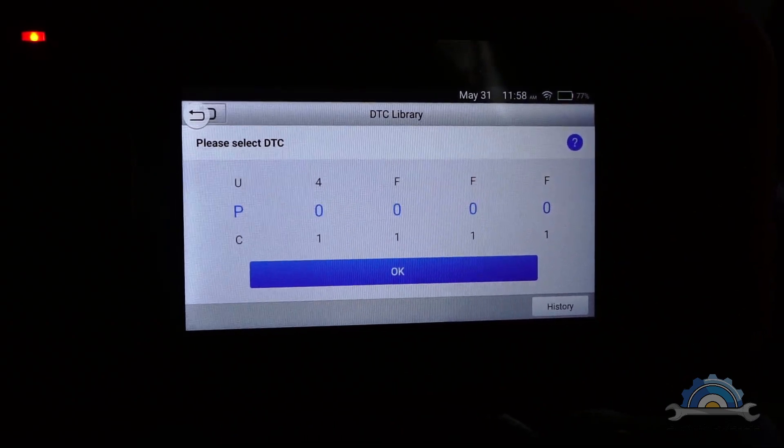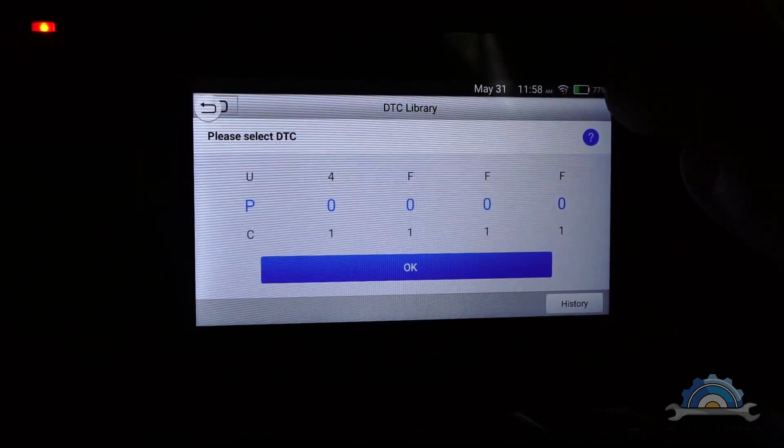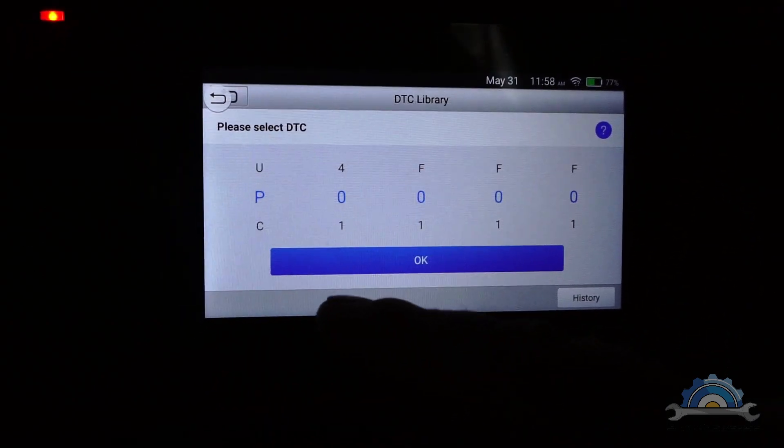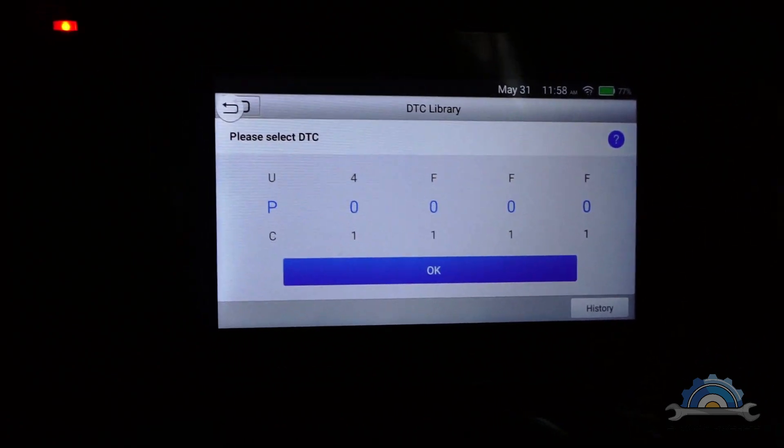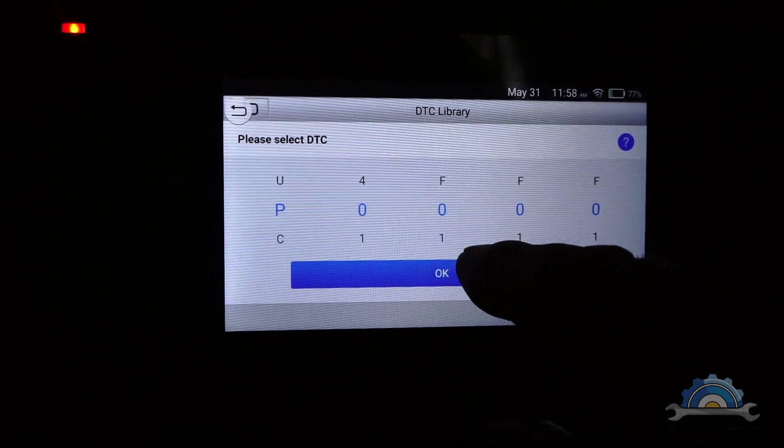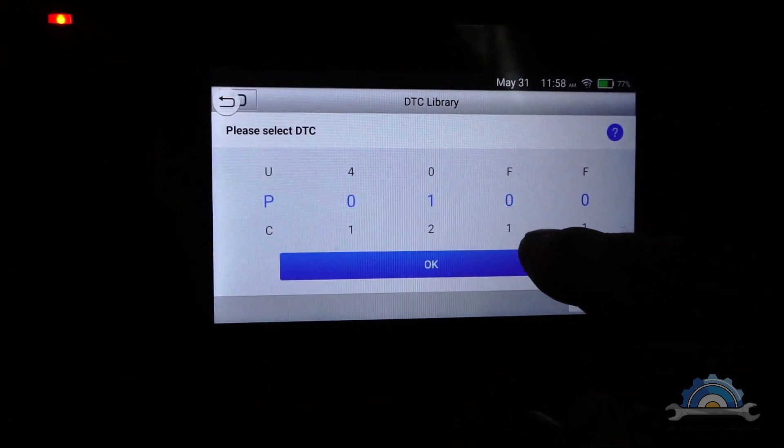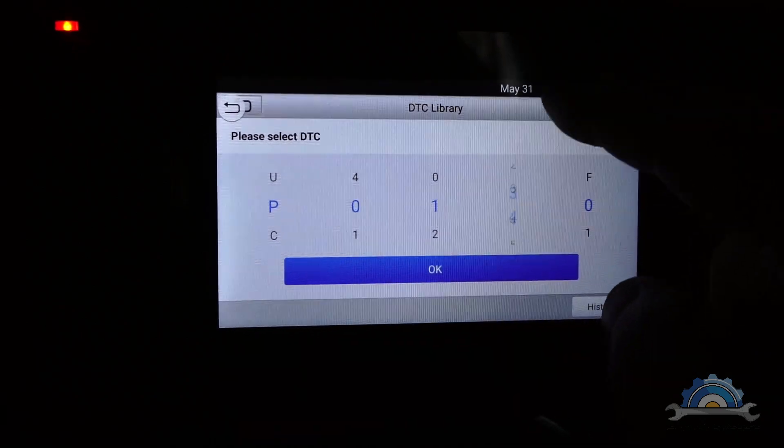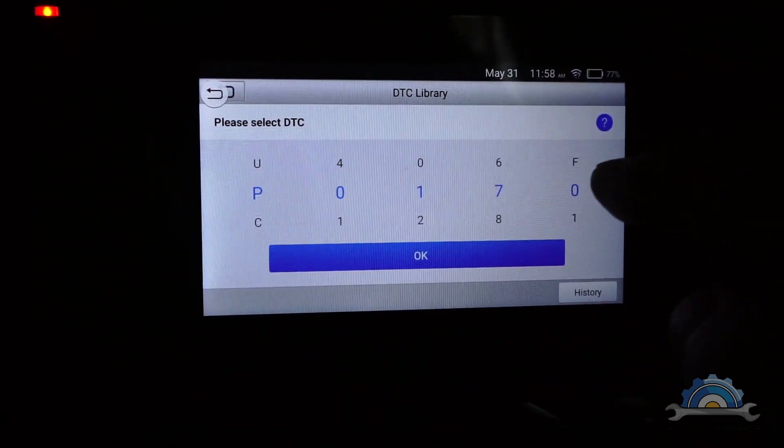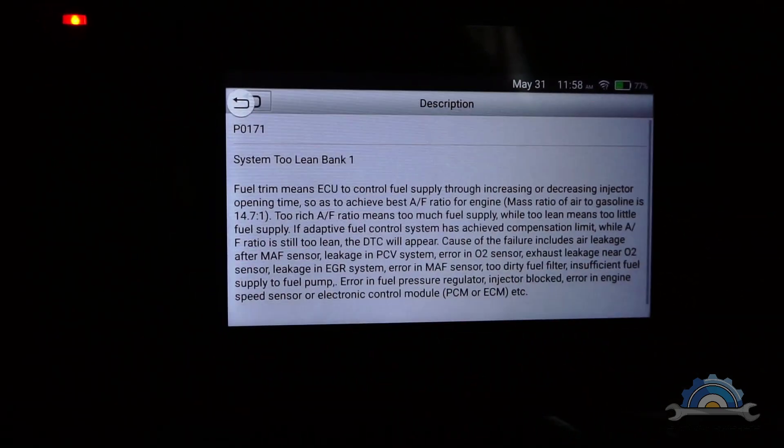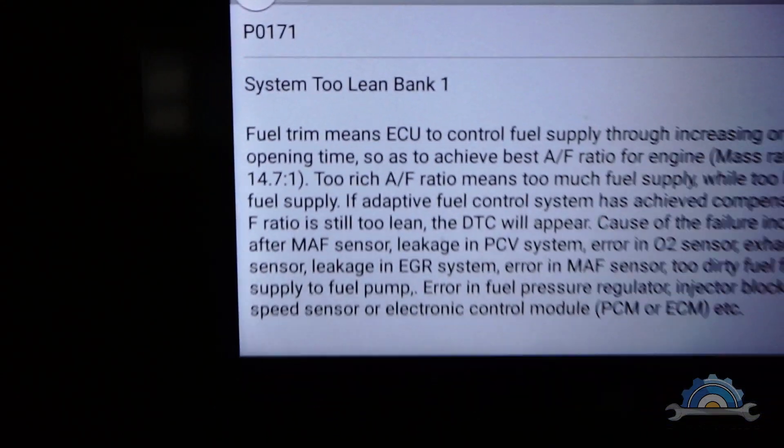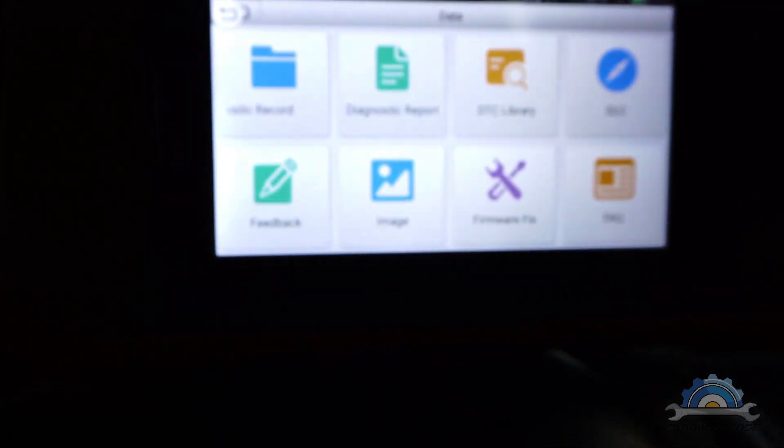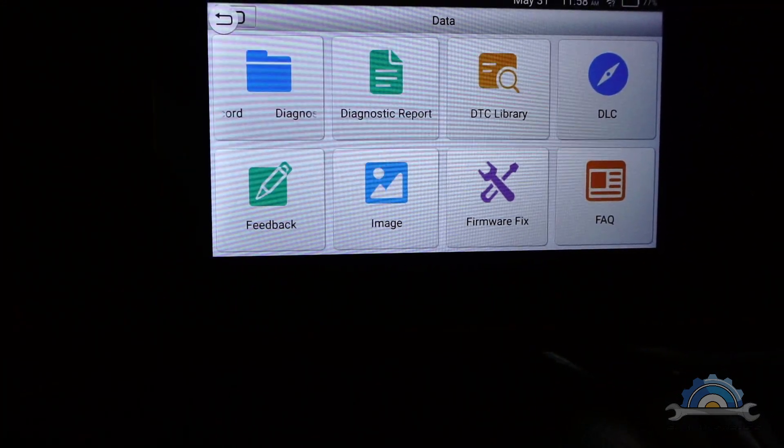This is the DTC library. If you are connected to the network and you're finding trouble codes, you can simply check what it is. It's going to show something like lean bank one, something to do with emissions, something to do with fuel ratio. Very useful tool.